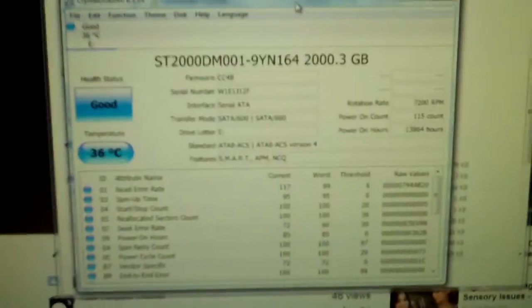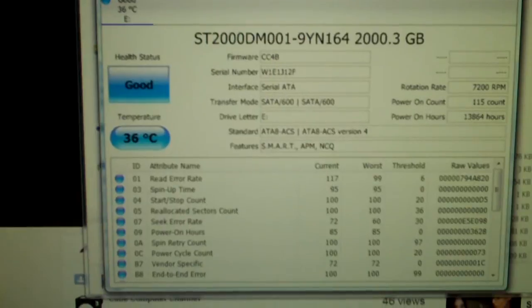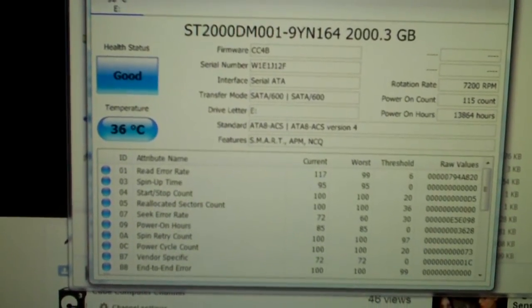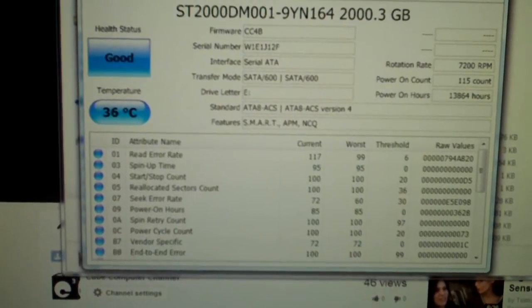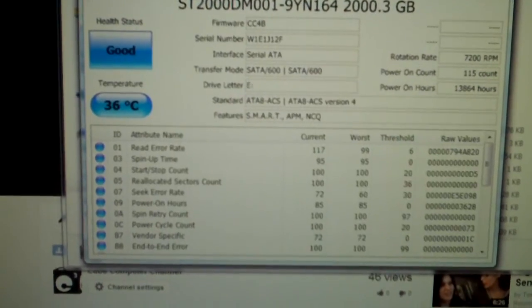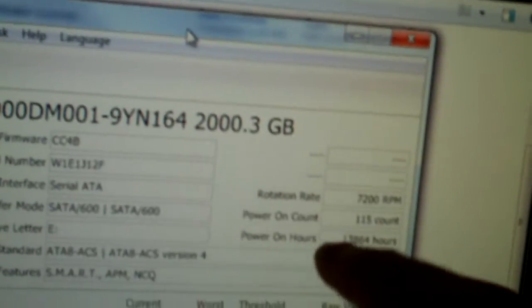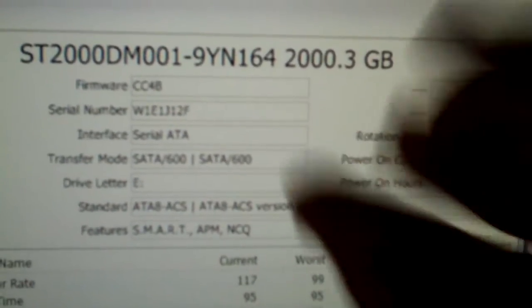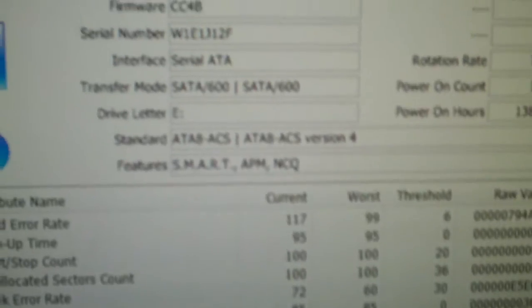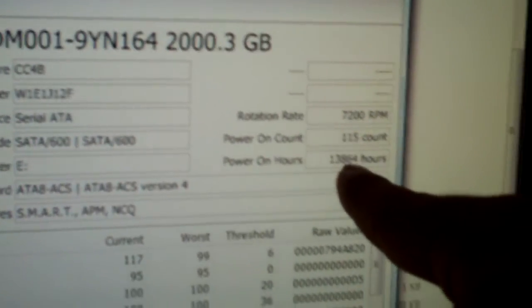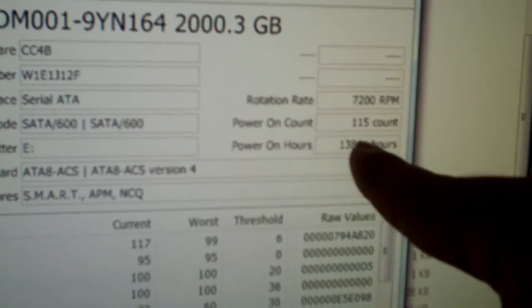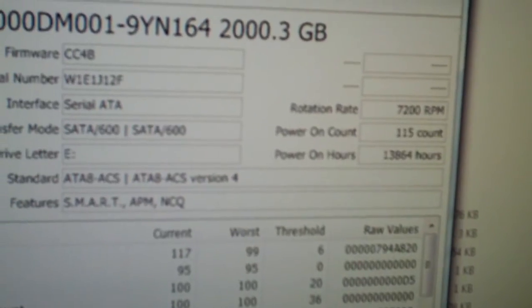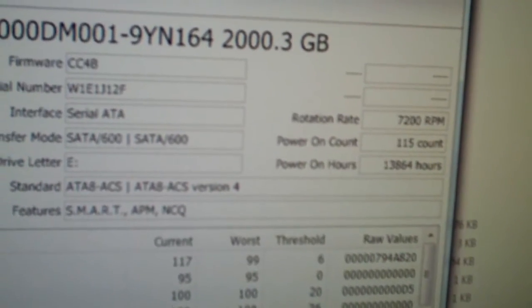Now let's have a look at this information. It tells you your health status, your temperature, all sorts of stuff like read error rate, spin-up time, start stop count, reallocated sectors count, seek error rate, power on hours. I don't know what this 85 here is, that's definitely not right. But if you look up here it tells you your rotational rate, which is 7200 RPMs, your serial number, your firmware, transfer mode which is SATA 600, drive letter, features, power on hours which on this drive is 13,864. That's a lot. This drive has been in the system for one and a half years.